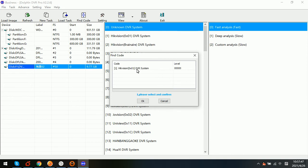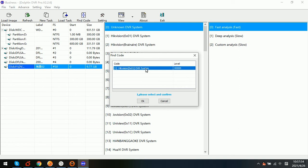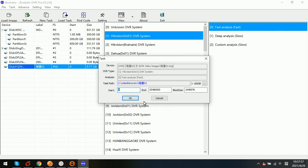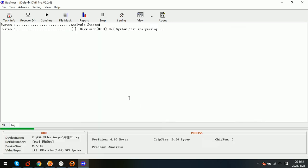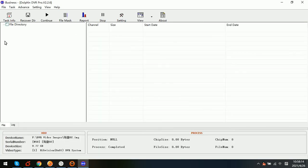So we can see that the Hikvision DVR system has been detected and we simply select this DVR system brand and click OK. And here we can name this task or we can set the start LBA or end LBA and block size. And then we click OK.